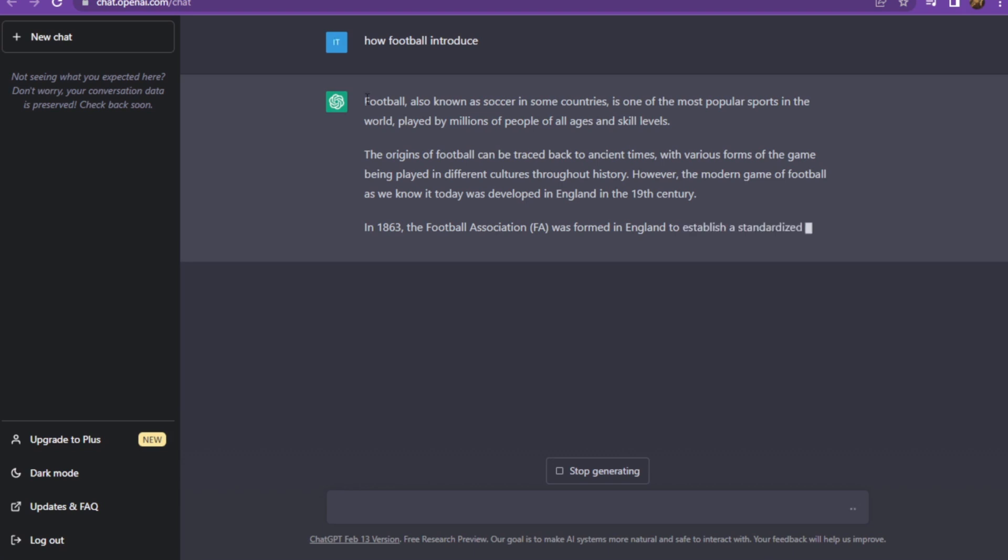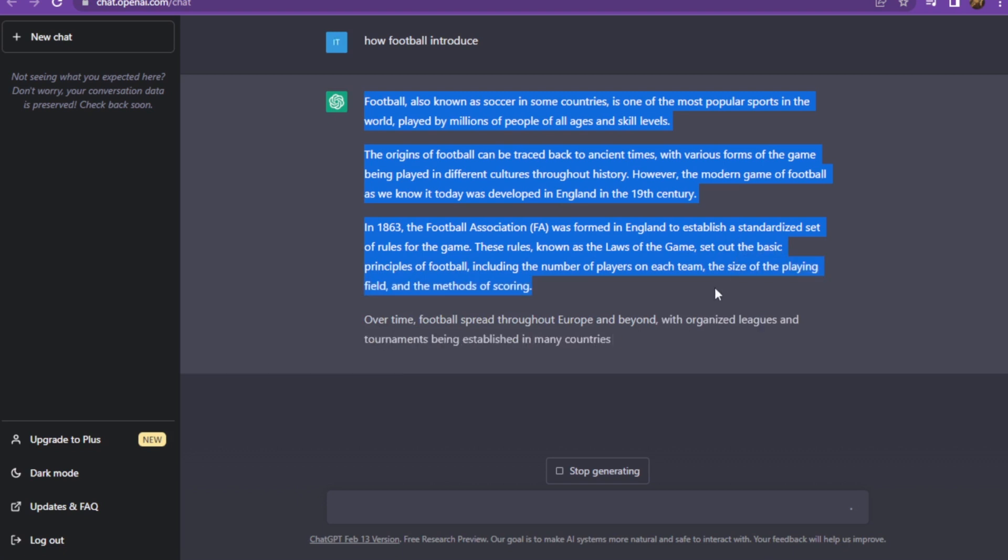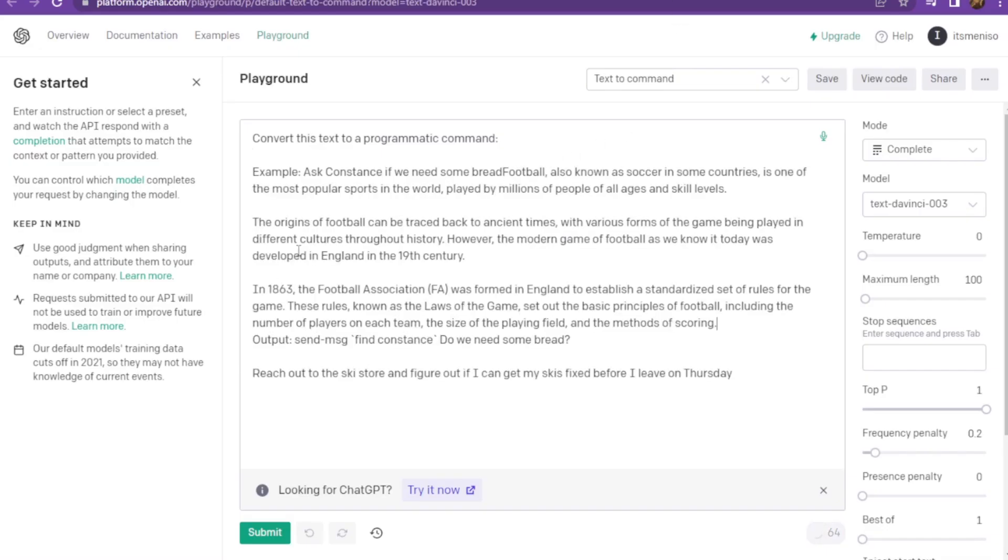You have to copy some portion of that from ChatGPT. After this, you have to go to the playground and paste it. Here you can apply the changes from length to frequency and all of these.